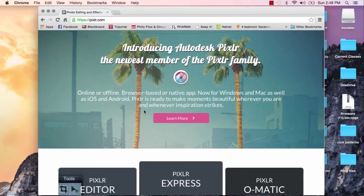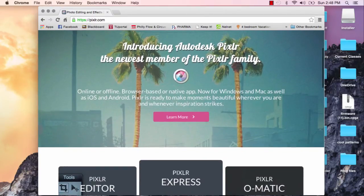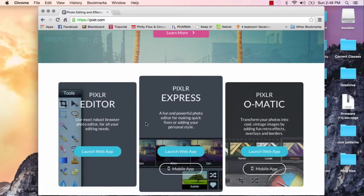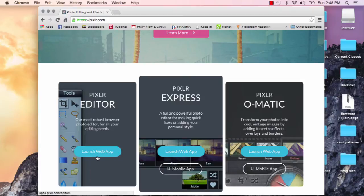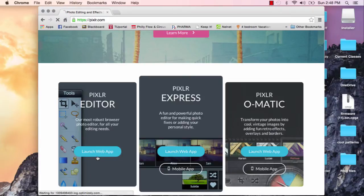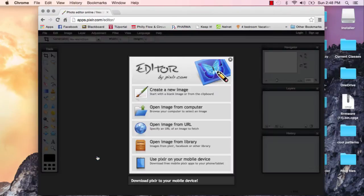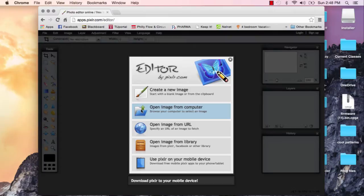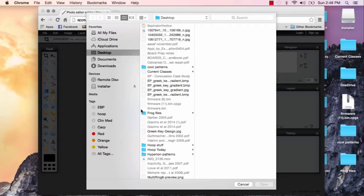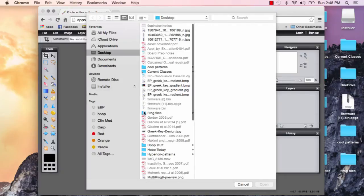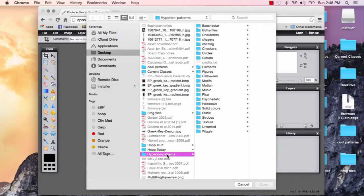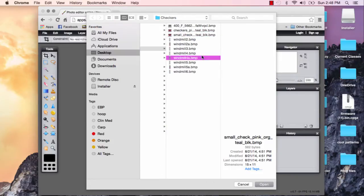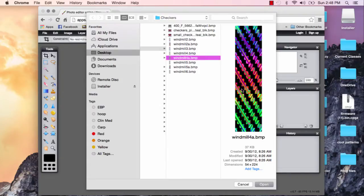So I tend to use Pixlr, so here's the main webpage, and then I scroll down to the editor right here, Launch Web App. And then a good idea that Cassie had mentioned was to open some existing Hyperion patterns, so you could always open them from here, and you could just click checkers and then make different colors and edit those.